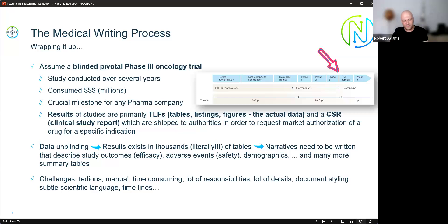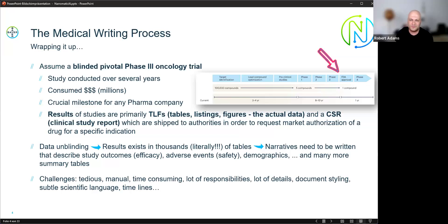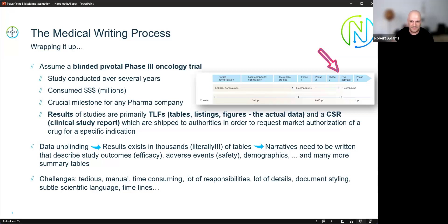Let me start by introducing the medical writing process. Assume we have a blinded pivotal phase three study in oncology — a study conducted over several years, consuming millions — a very crucial milestone for any pharma company. The results of the study are primarily TLFs: tables, listings, and figures — that's the actual data. There is also a CSR document, the clinical study report, which is shipped to authorities to request market authorization of a drug for a specific indication.